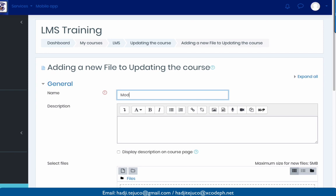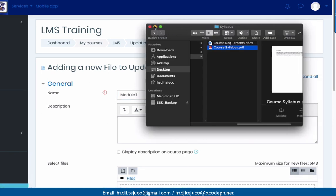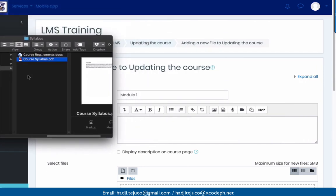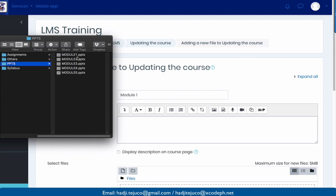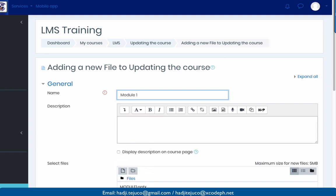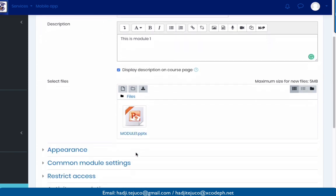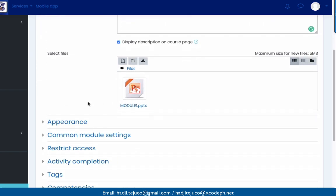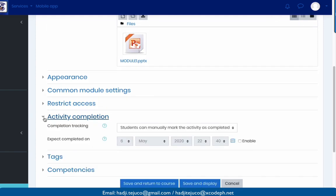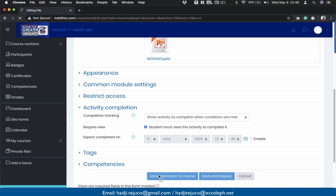Let's name this one 'module one'. Open your Explorer — in my case I have several PowerPoints. I'm going to upload module one. Click, hold, and drag here. By the way, this section here is the course page description — 'this is module one'. Click this item. Once you have uploaded the file, scroll down, select activity completion, click 'show activity as completed when conditions are met', and save and return to course.